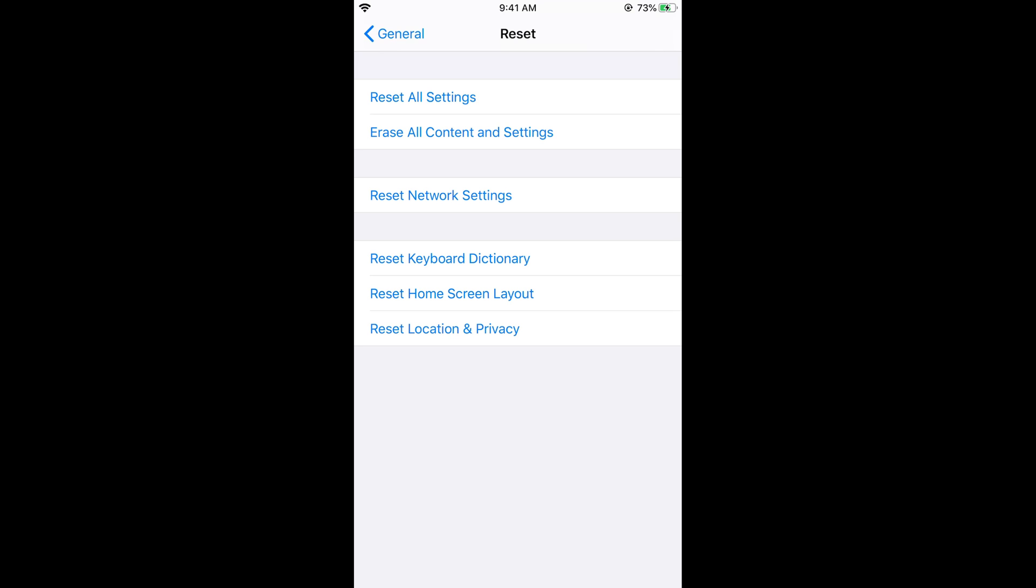But be aware that all the passwords of the wifi networks would also be erased. This is the extreme step in order to solve this problem. So once the iPhone is rebooted just go and turn on the wifi and connect to your wifi and again try to have an update.